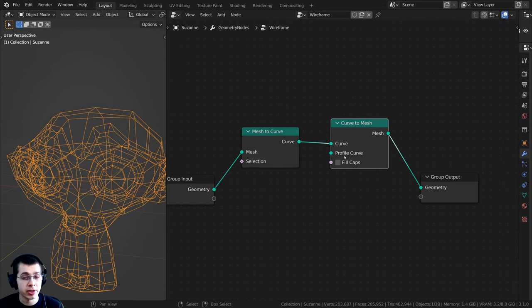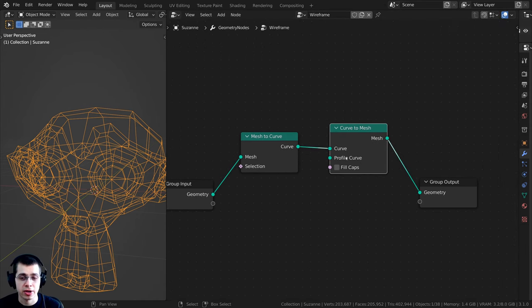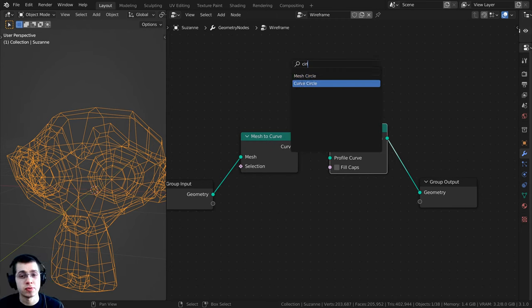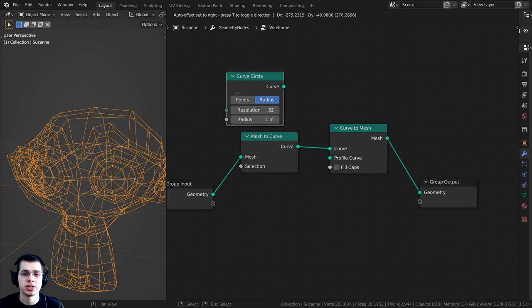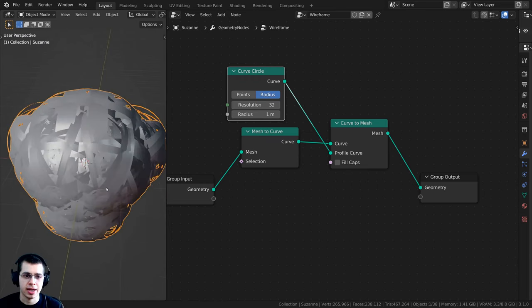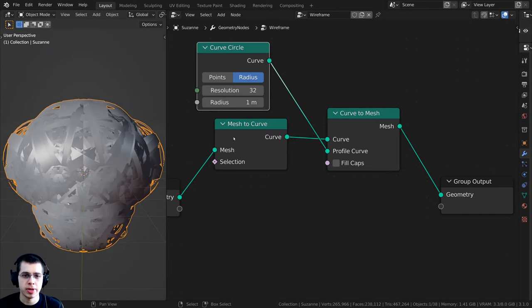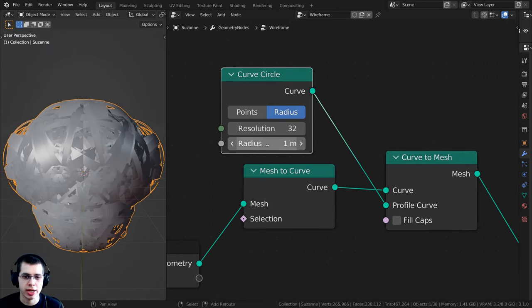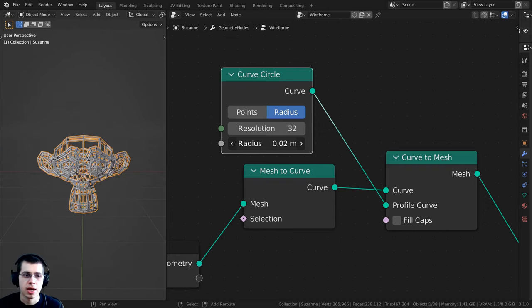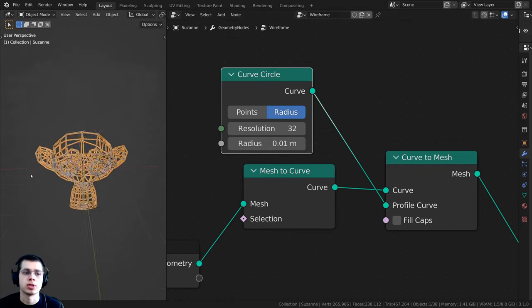We need a profile curve to give it thickness. Press Shift+A, go to search, and search for a Curve Circle. Drop it down here, then take the curve output and plug it into the profile curve input. It'll be way too big, so change the radius down — hold Shift and click-drag on the radius to make it much smaller.